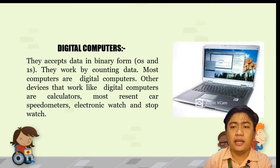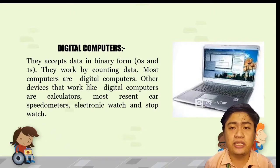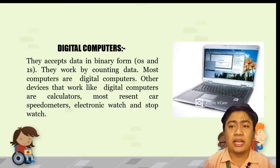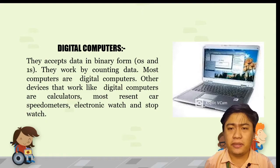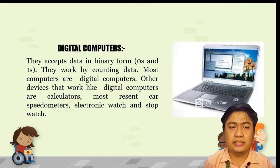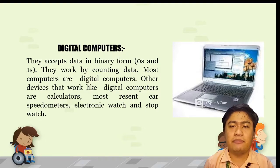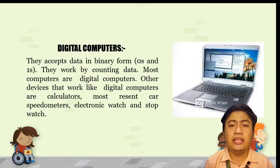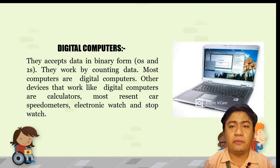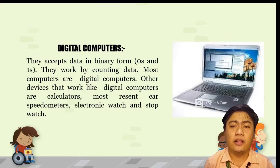The digital computer is a machine that specializes in counting. It separates values that are discrete or separate and distinct, unlike the continuous quantities measured by the analog computer. Digital computers are used for both business and scientific purposes, since digital computation results in greater accuracy.